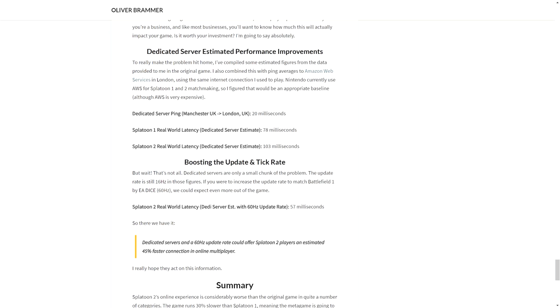If they would use dedicated servers, here's an example of what could happen: between Manchester UK and London UK, the ping would be about 20 milliseconds on a dedicated server. So Splatoon 1's real world latency if they had dedicated servers is about 78 milliseconds, while Splatoon 2's would be 103, which is an improvement over the original Splatoon. And if Splatoon 2 had a real world latency with 60 hertz update rate, it could hit 57 milliseconds, which would be about a 40% increase over what the connection speed is right now.